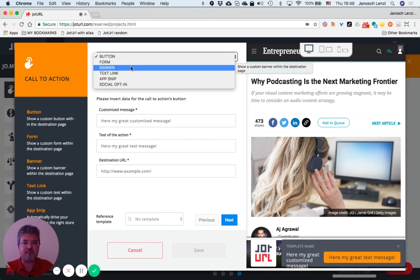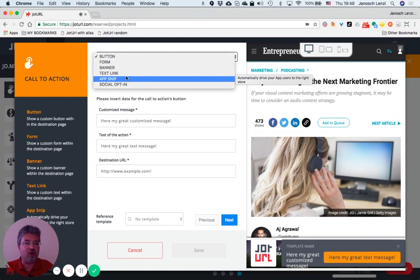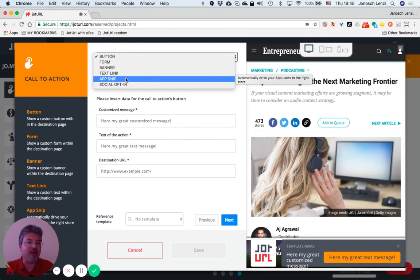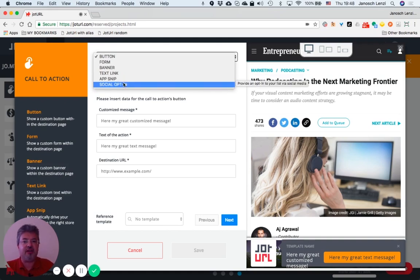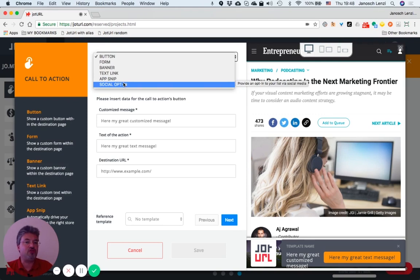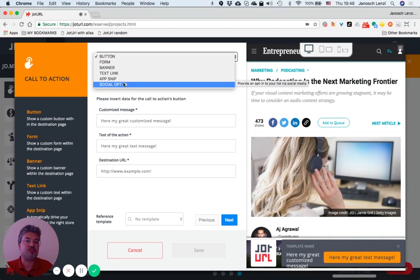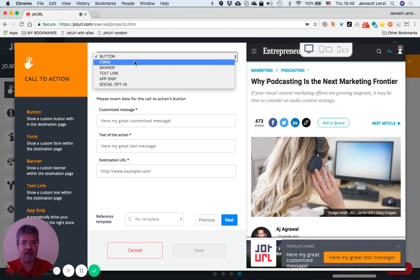An app snip call-to-action is dedicated to mobile app owners. And a social opt-in call-to-action is where you ask people to opt in via their social media account like their Twitter, LinkedIn, or Facebook account. We will start with a button call-to-action example.